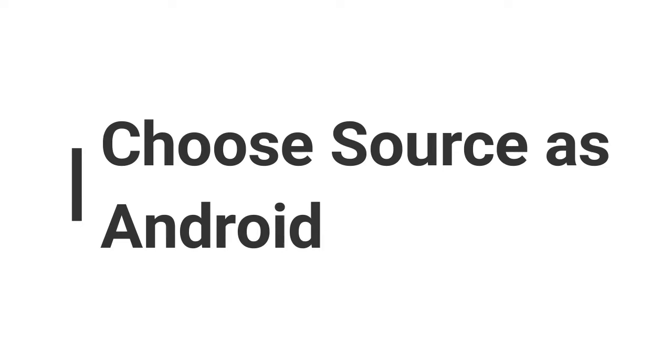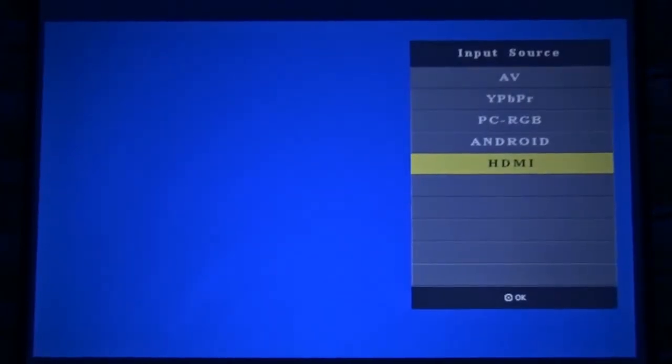First, you need to choose Source as Android and do that by pressing the S button on remote and choosing Android.